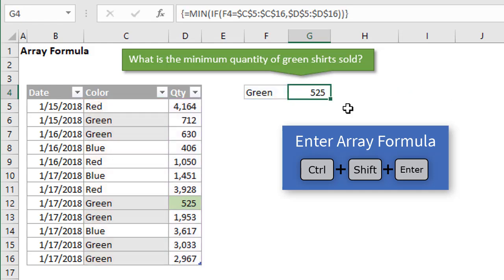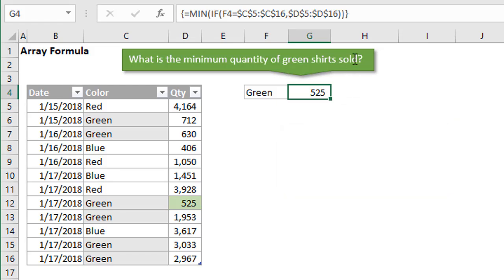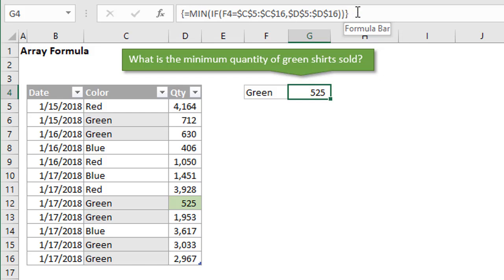We can see that up here in the formula bar. We have the curly brackets outside of the formula here. That's the only way to get those there with pressing Control, Shift, Enter. Try and type those curly brackets in, it doesn't work, so you have to hit Control, Shift, Enter. Then Excel will add those curly brackets for you. That lets you know this is an array formula.